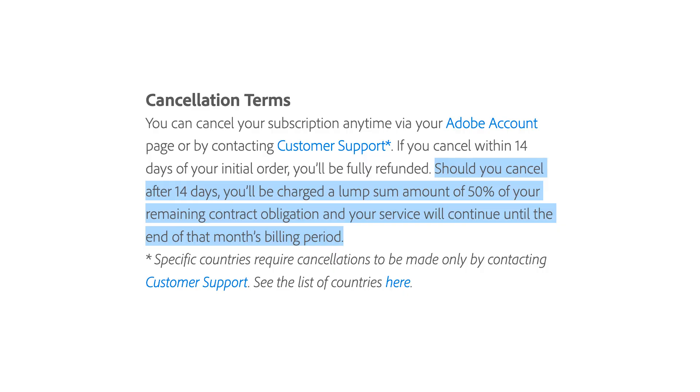Where a lot of people seem to get in trouble are these annual plans billed monthly. Should you cancel after 14 days, you will be charged a lump sum of 50% of your remaining contract obligation, and your service will continue until the end of that month's billing period. If there are two months left in your contract, you're going to pay $53 to cancel. Worst case scenario, with 11 months left on your contract, you'll be charged $291.50. That looks like what happened to the person who wrote that tweet.